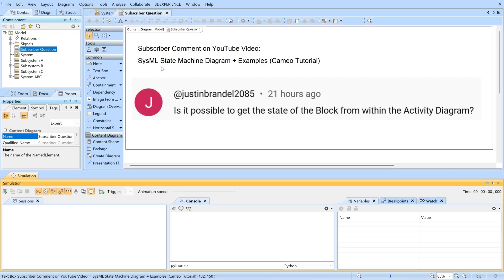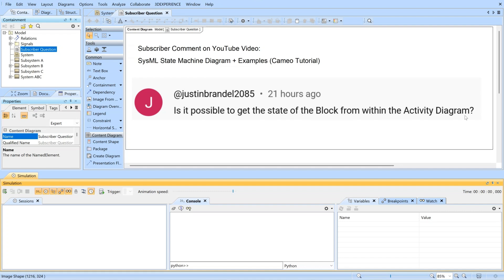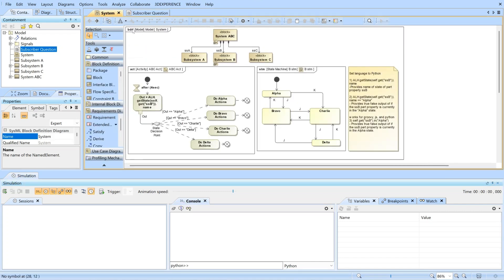In this video we're going to address a subscriber question. Justin asks: is it possible to get the state of a block from within the activity diagram? The answer is yes, and we'll show that right here.